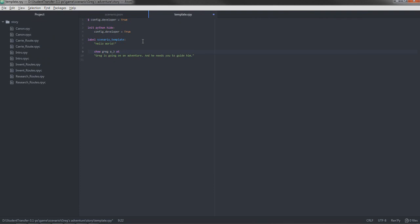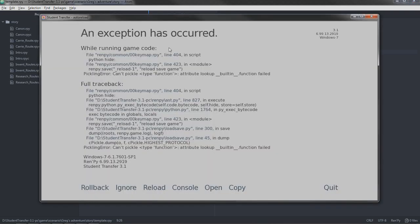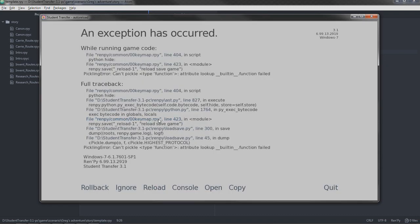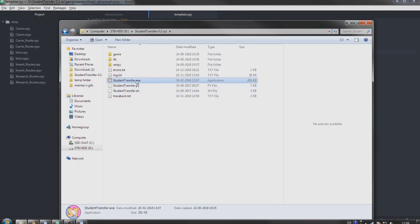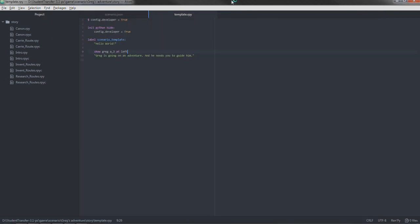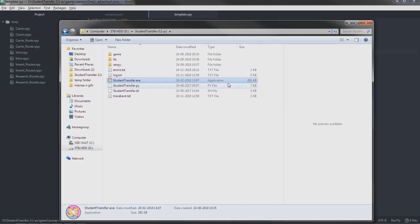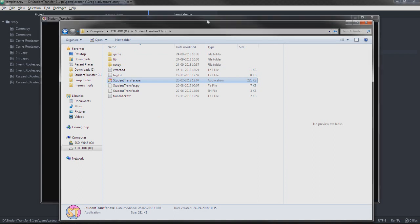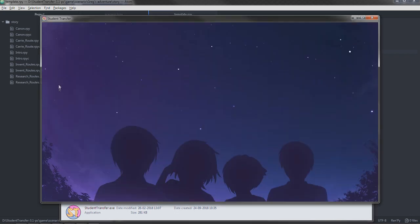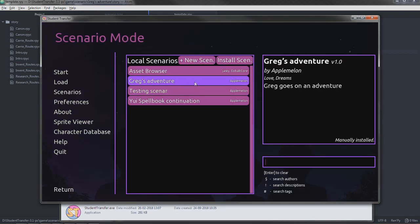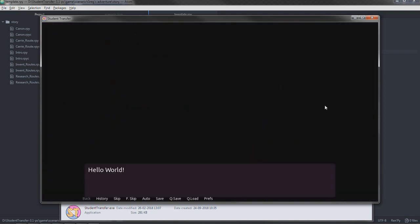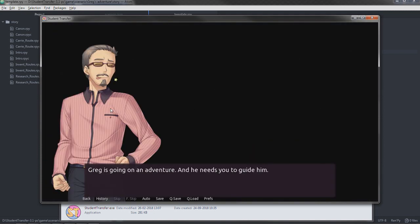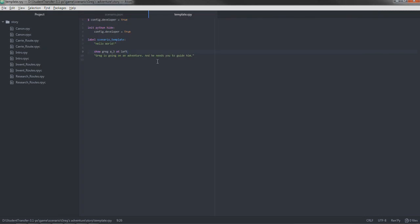We could also make him stand at the left. We save again. And it absolutely crashes. Okay, let's just open it. Sometimes it's a bit rocky. We open it again. There we go. Greg's adventure. Let's hope he's standing in the left. He's standing in the left. Greg is standing at the left, which is good.